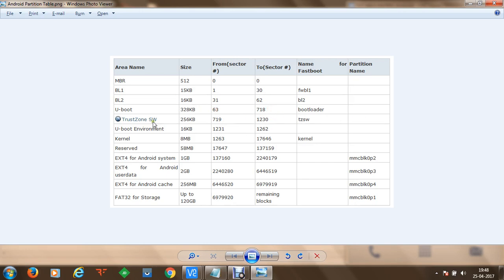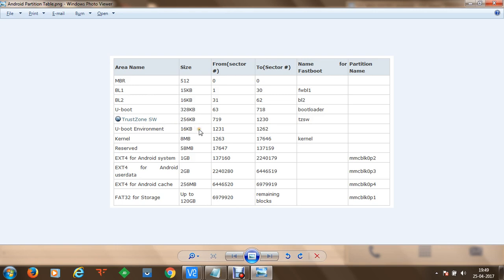Then we have TrustZone software, which ensures that if hacking occurs or a buffer overflow exploit has been performed on Android devices, it should not infect the bootloaders or the Master Boot Record system. We cannot execute anything or modify any byte by crossing the TrustZone software. Then we have the uBoot environment, which is 16 KB in size, followed by the kernel which is around 8 MB for Android mobile devices.